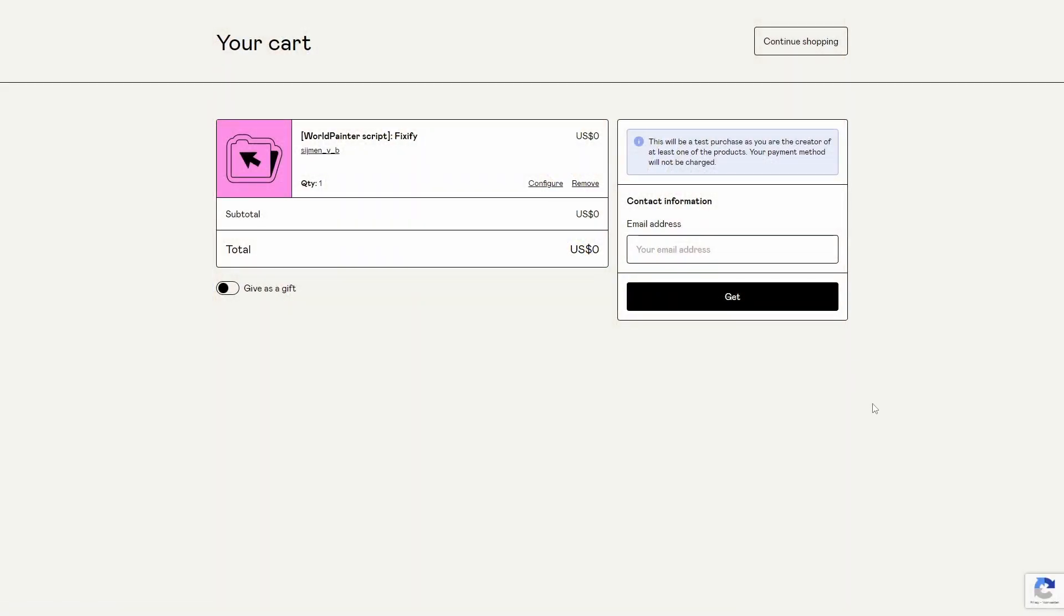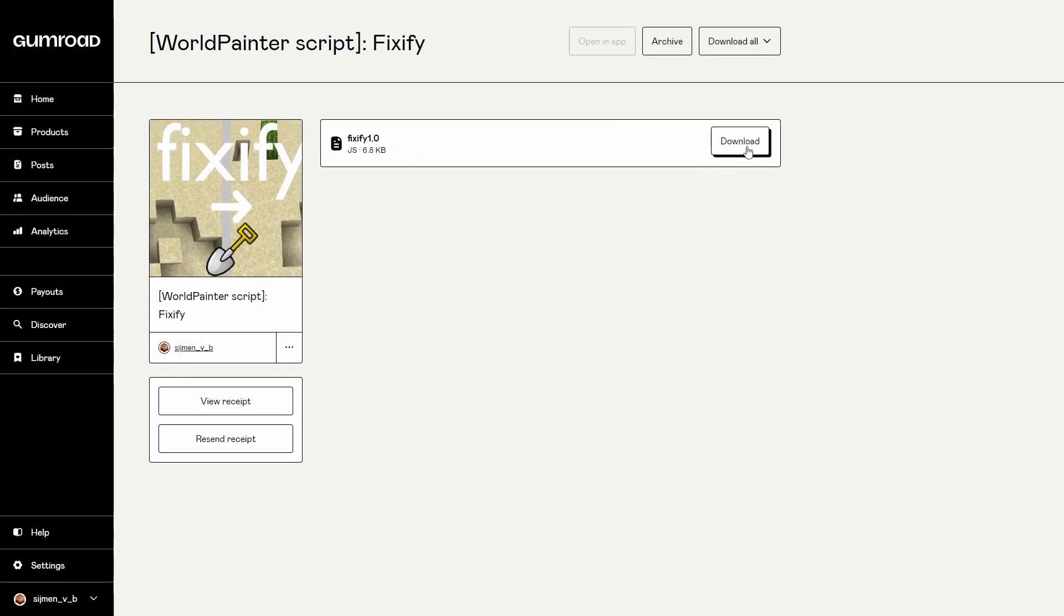Then you can fill in your email address here and click the get button and then you can just click the download button.